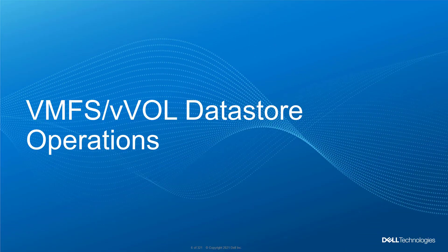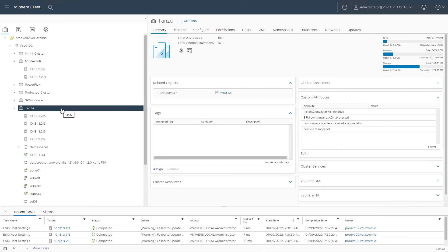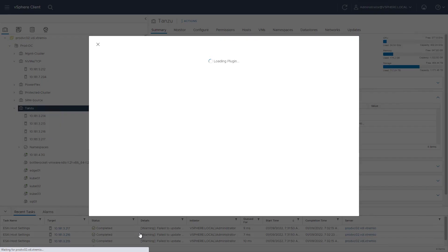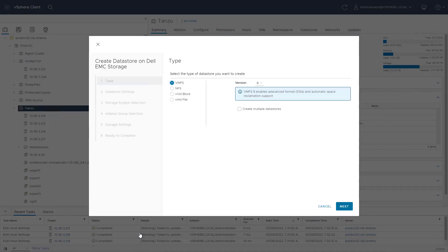Now that the hosts are registered and the best practices are applied, let's continue with some day-to-day operations. I navigate to the Host and Cluster tab and then right-click on my cluster and go to the Dell EMC VSI plugin actions. From this drop-down menu, I select Create Datastore. When the wizard opens, I can choose between multiple data store types: VMFS, NFS, or VVOL data stores.